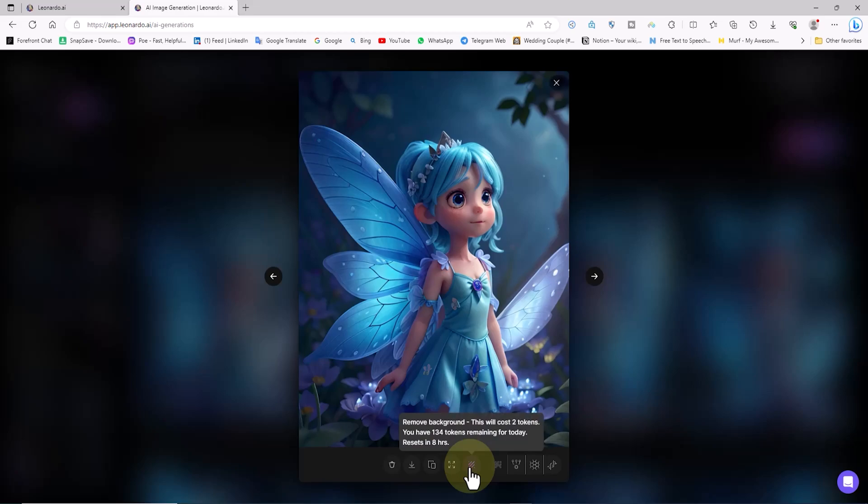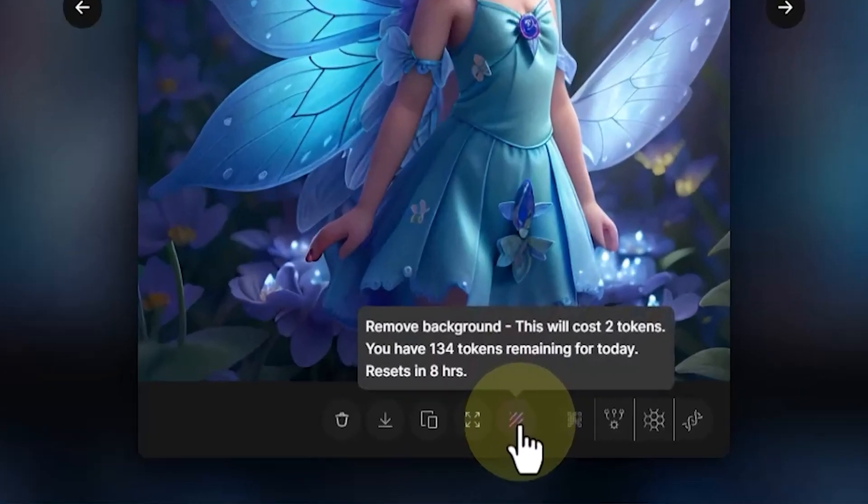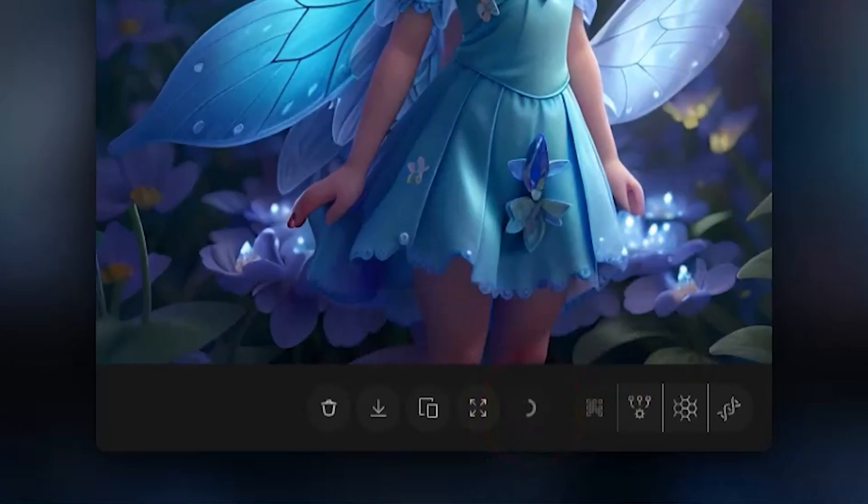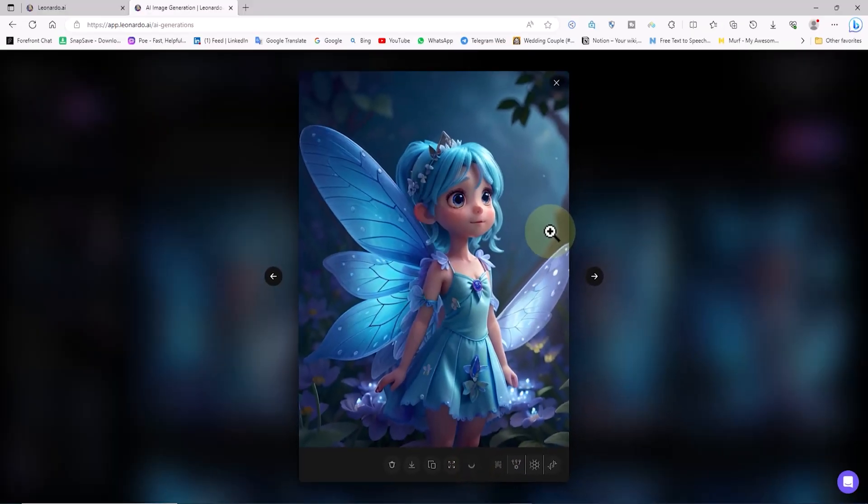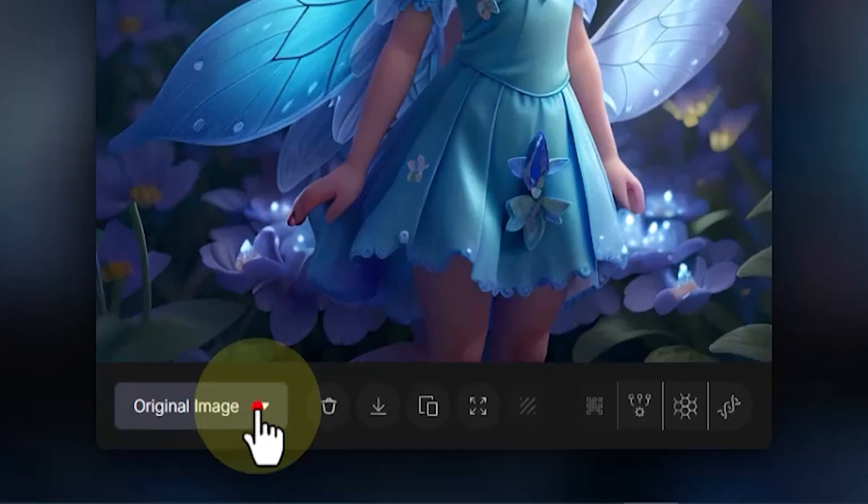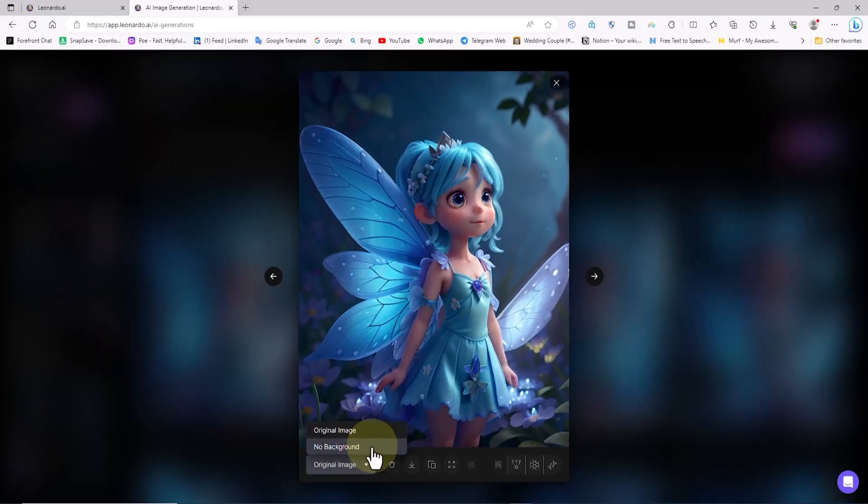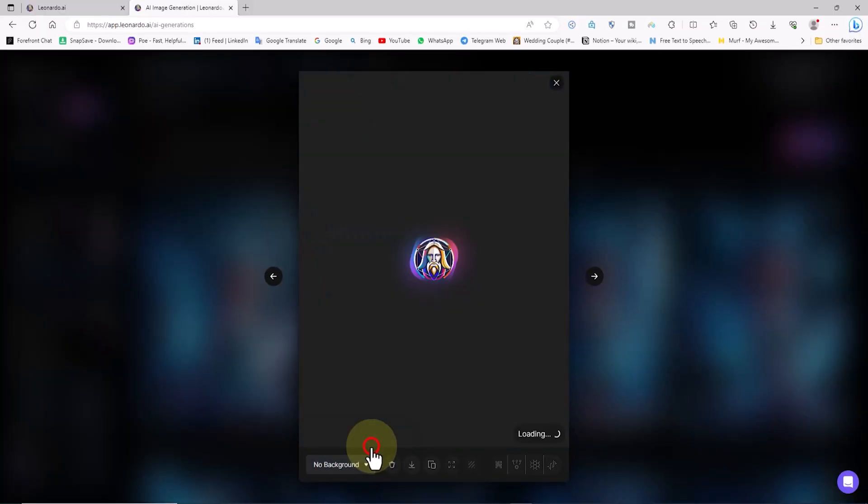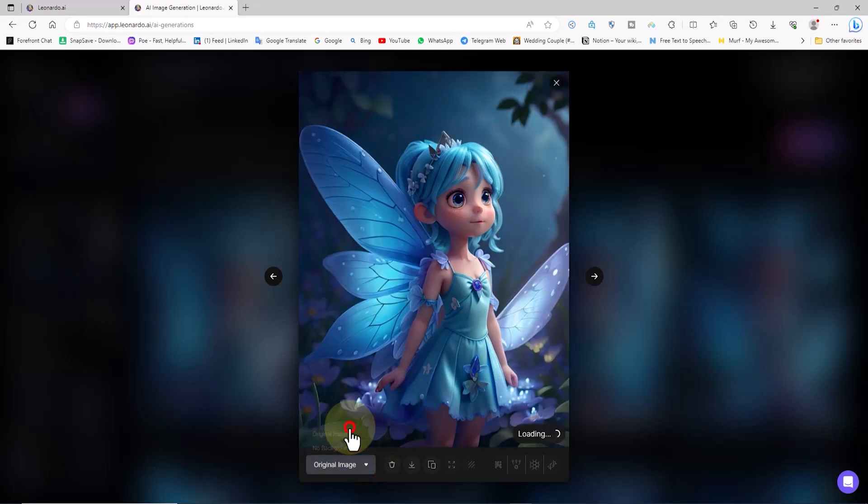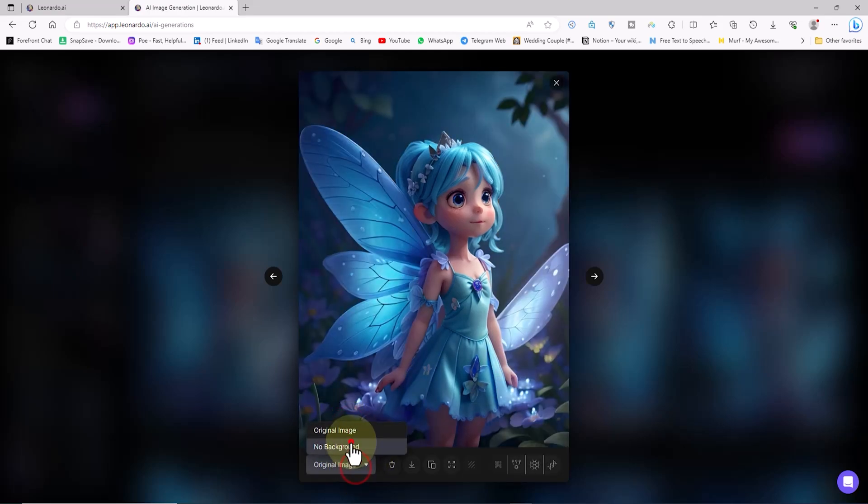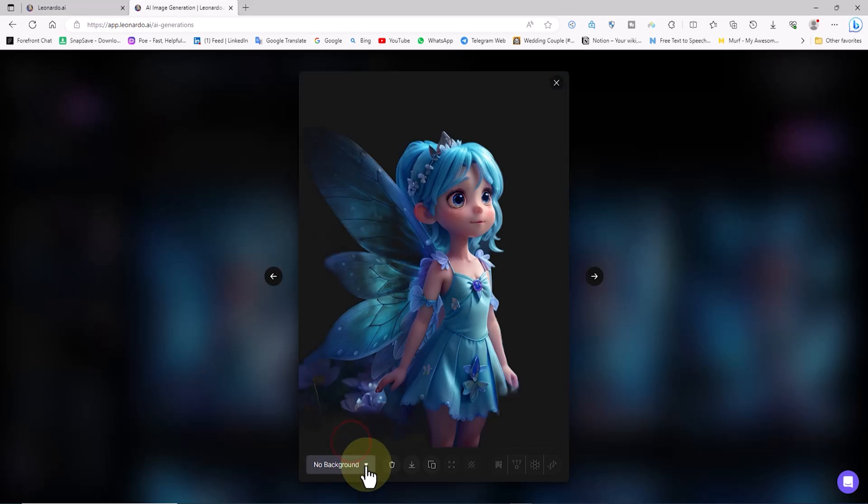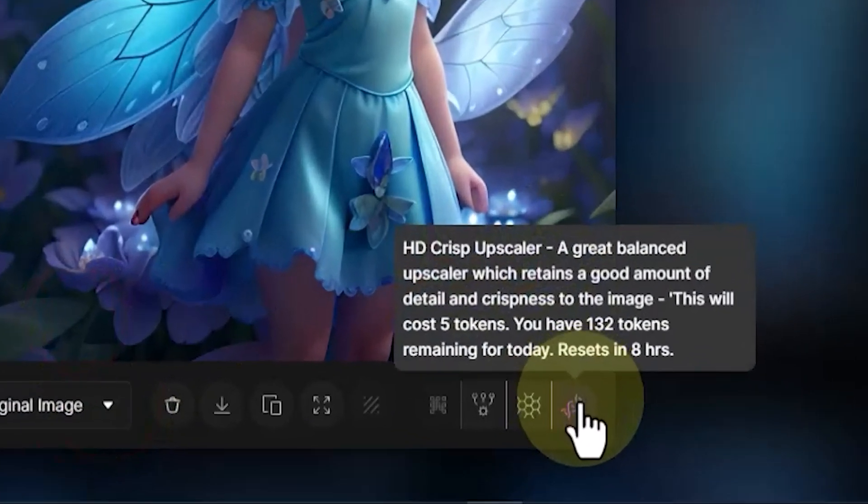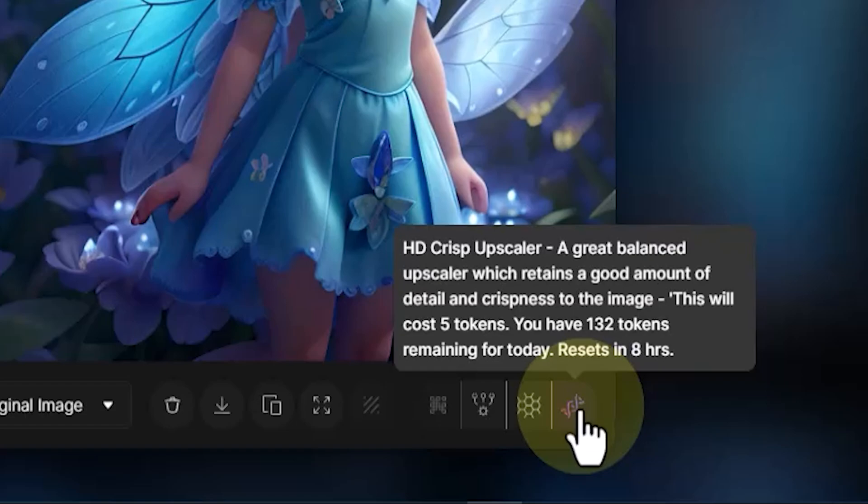For this purpose, I'll select the 3D Animation Style option from the fine-tuned model dropdown list. Now I'll click the generate button. Let's review the images. After clicking on the remove background button in the dropdown list, a new option becomes available. In this mode, we can view both the original image and the image with the background removed.